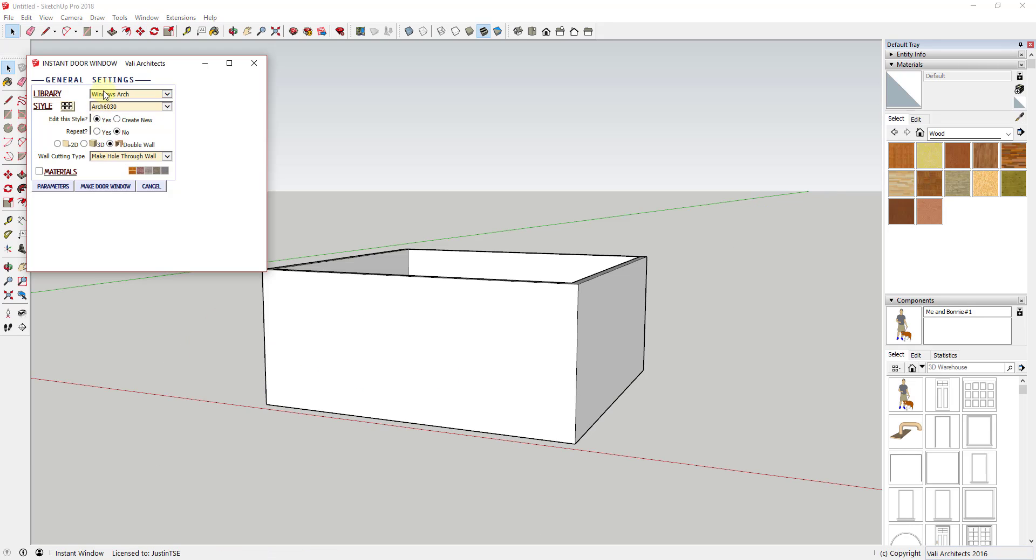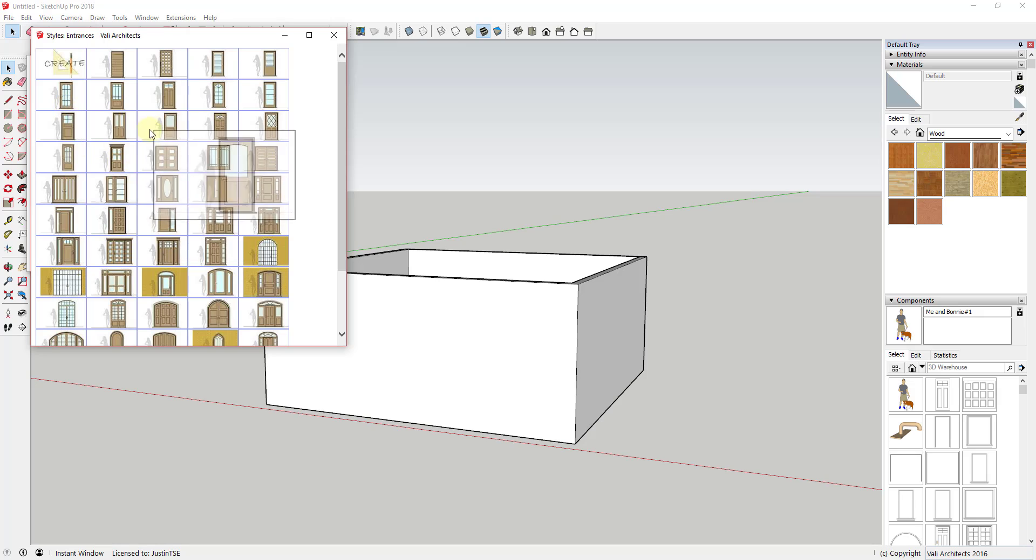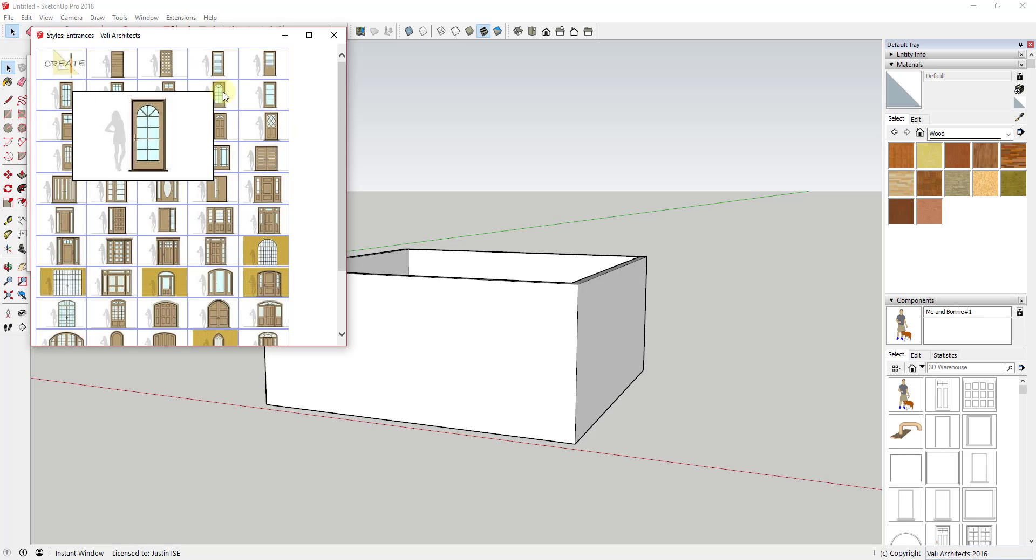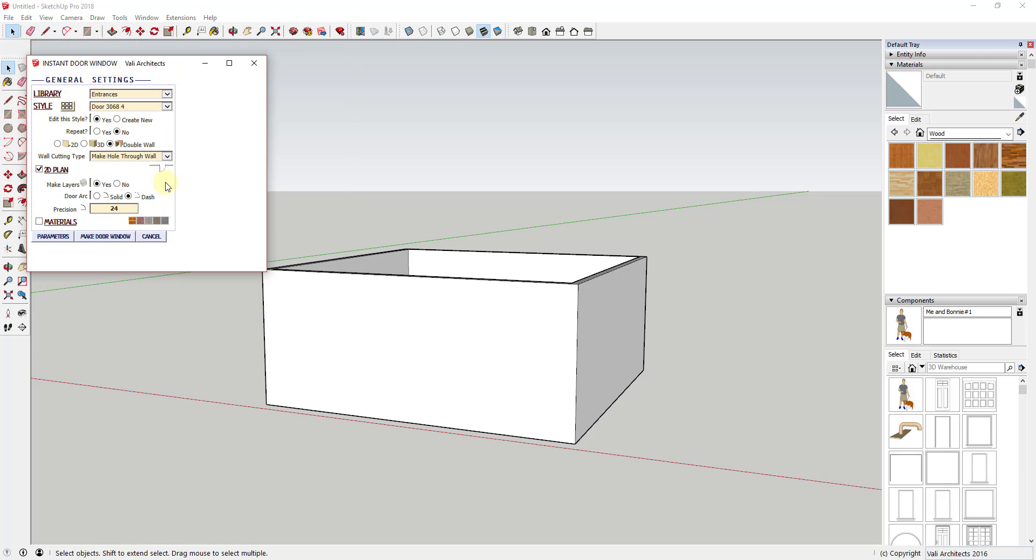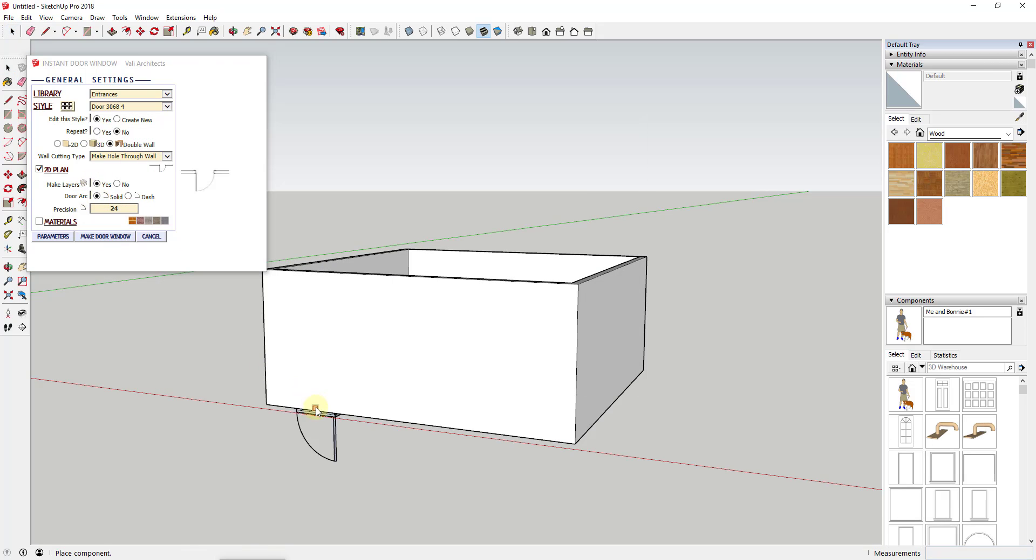Now let's talk a little bit about the door options. There's also a large number of door options contained within Instant Door and Window. They work a lot the same way as the window options do with a couple added features.